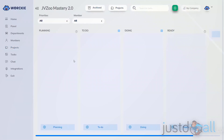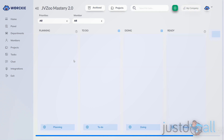The default columns or statuses are: Planning, To Do, Doing, and Ready. There are two statuses that you cannot remove, including Planning and Ready. You can rename them, but you cannot remove them. You can change the name of any of these, and you can actually add additional columns based on the statuses that you want for your tasks.